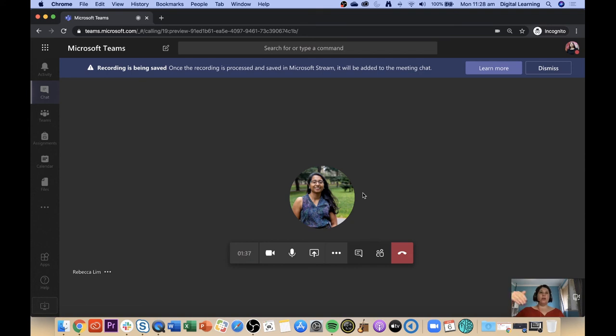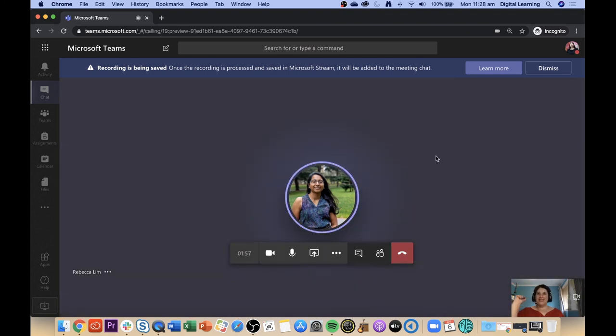What you'll need to do to access that video is wait until it's finished processing, and then you can download the video and edit it as you wish. Thanks Beck for showing us how to record with Microsoft Teams.